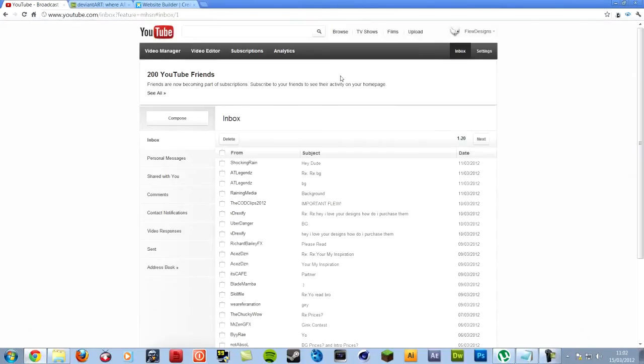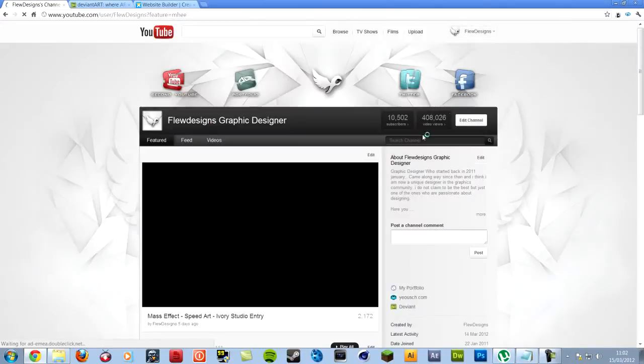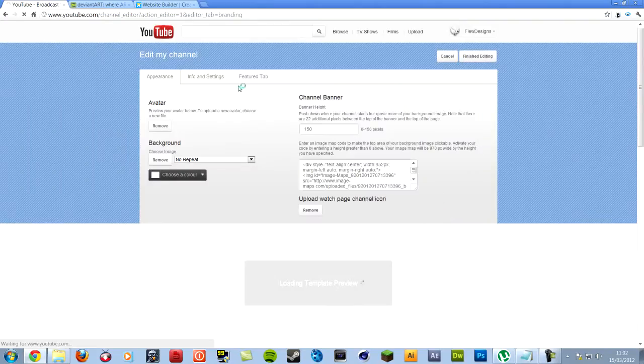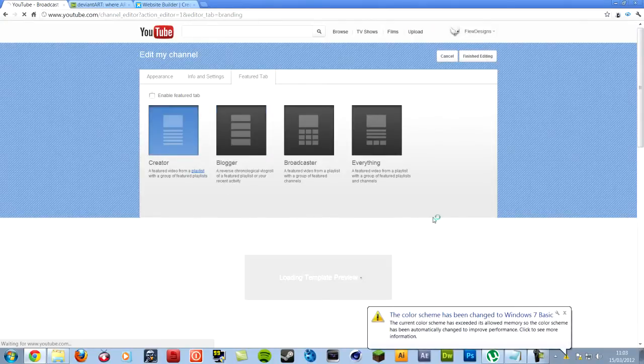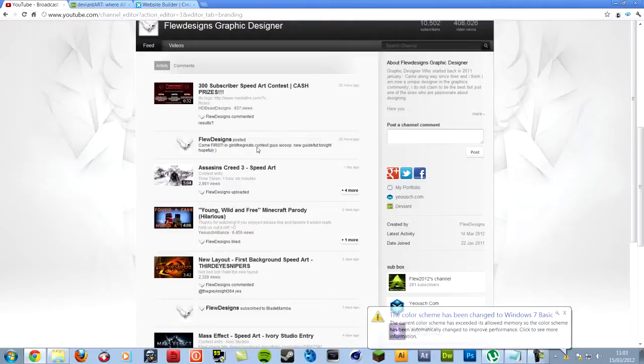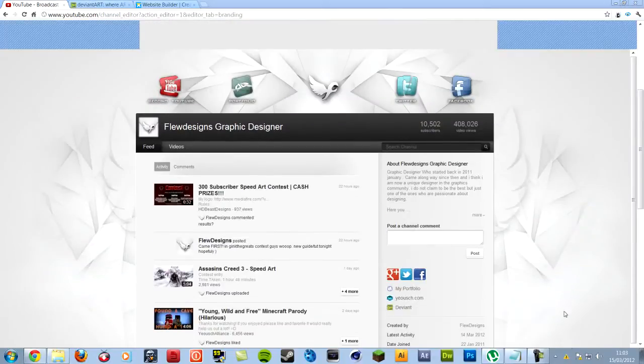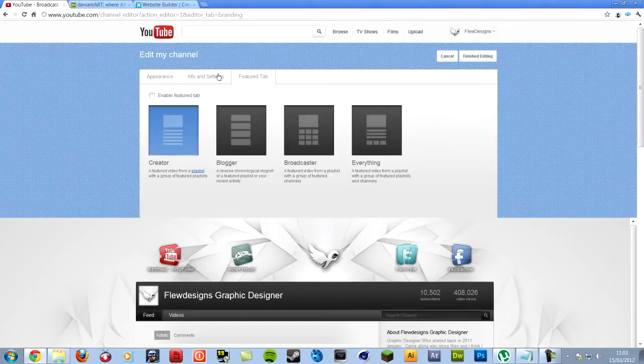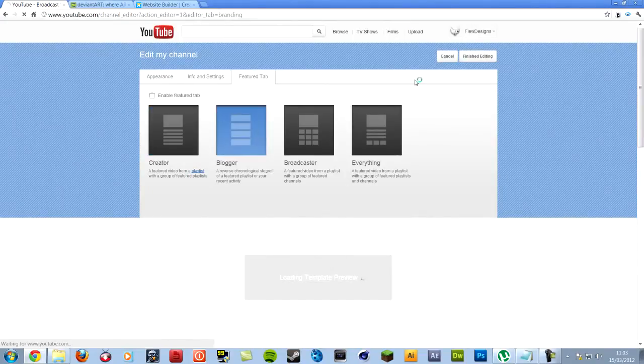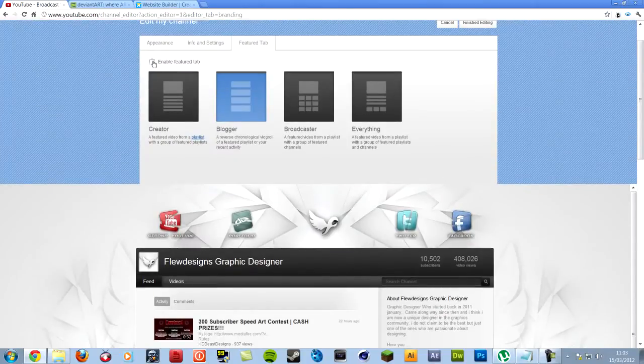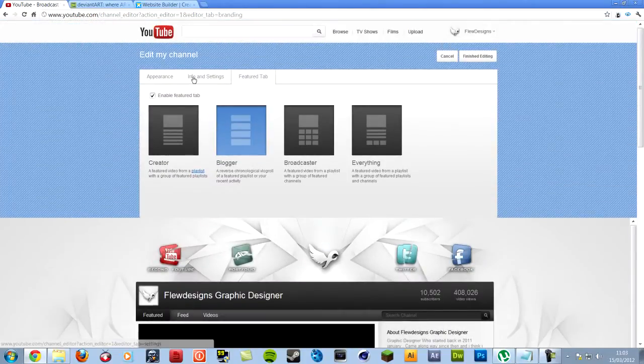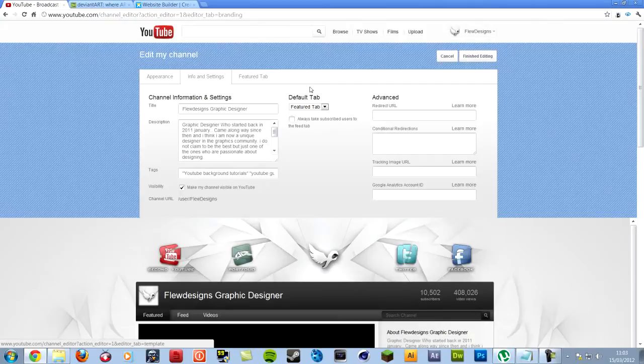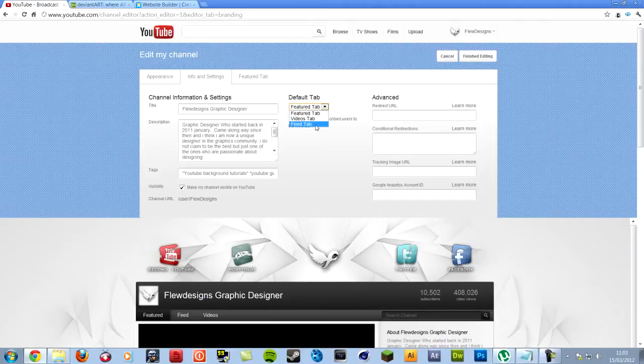So setting up your channel, you don't want it to look weird. How you get it to do the video on the front page, the featured video, you want to go edit and then go to featured tab first, click blogger, enable featured tab, make sure that's ticked. Go to info and settings, and untick always take subscriber users to feed tab, so untick it. Change the default tab to featured tab, not feed, featured tab.